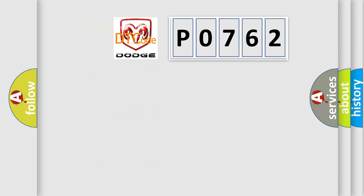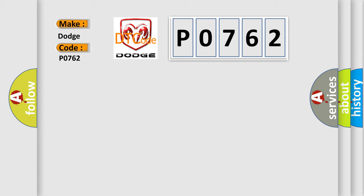So, what does the diagnostic trouble code P0762 interpret specifically for Dodge car manufacturers?